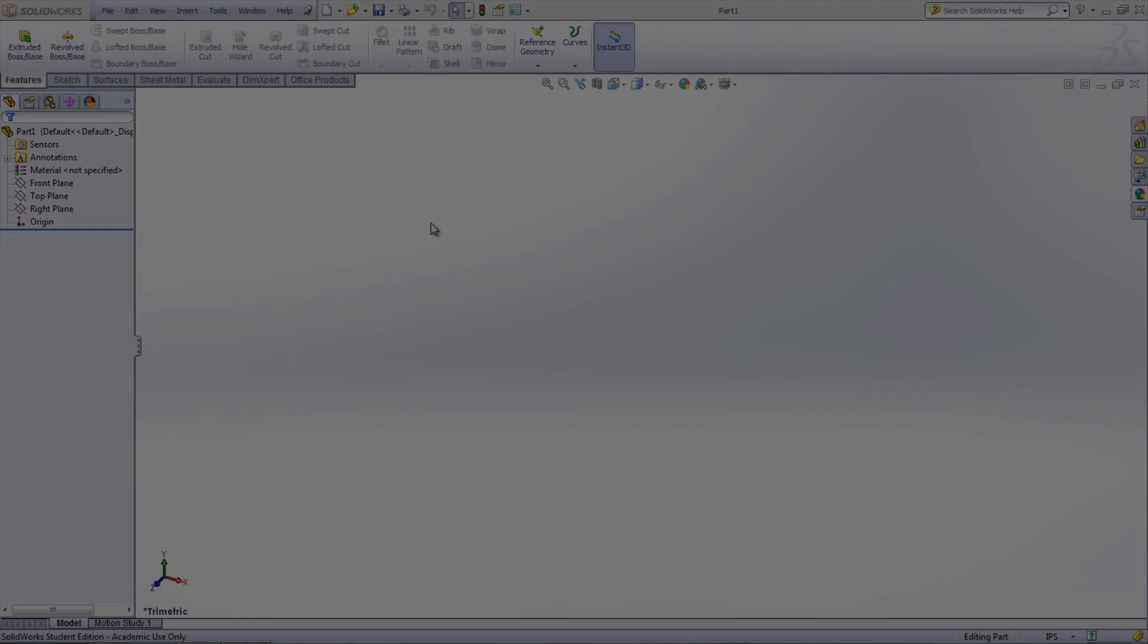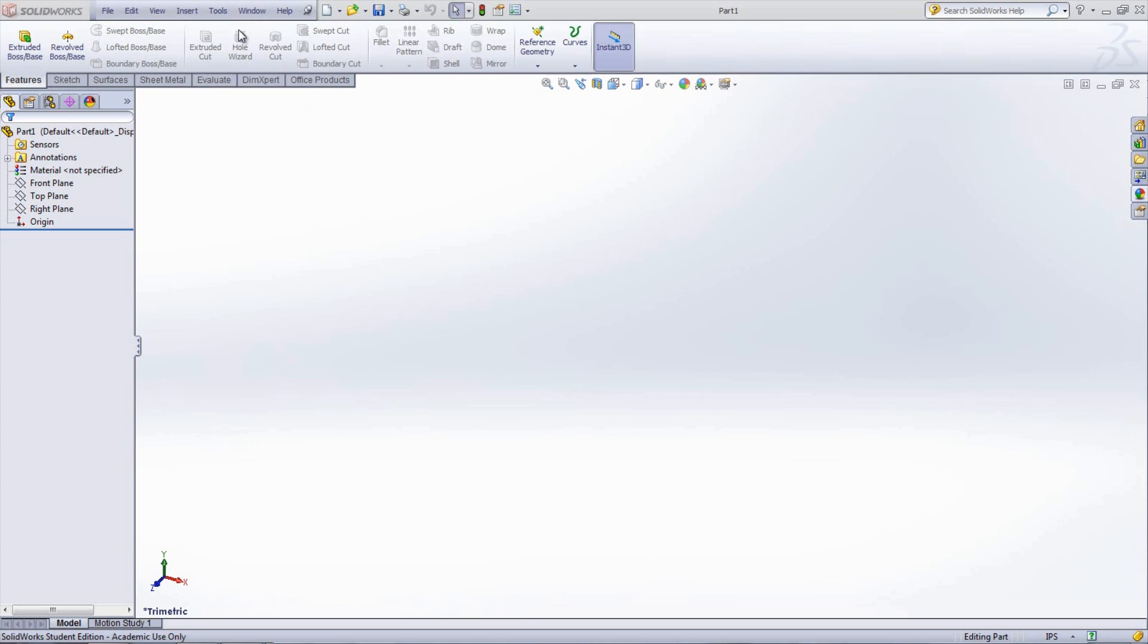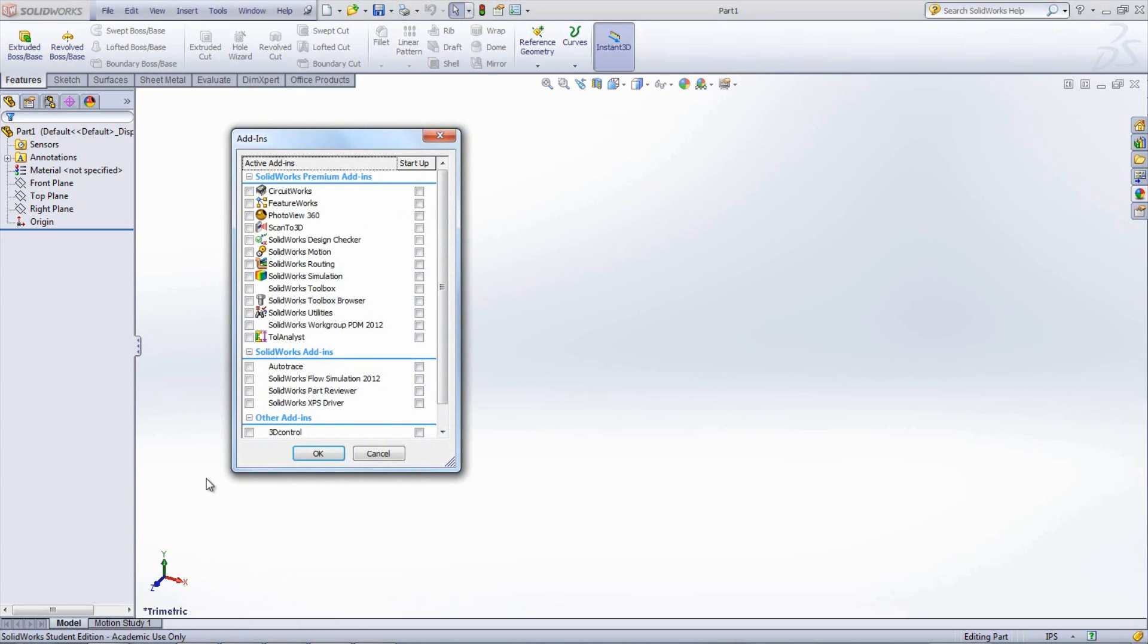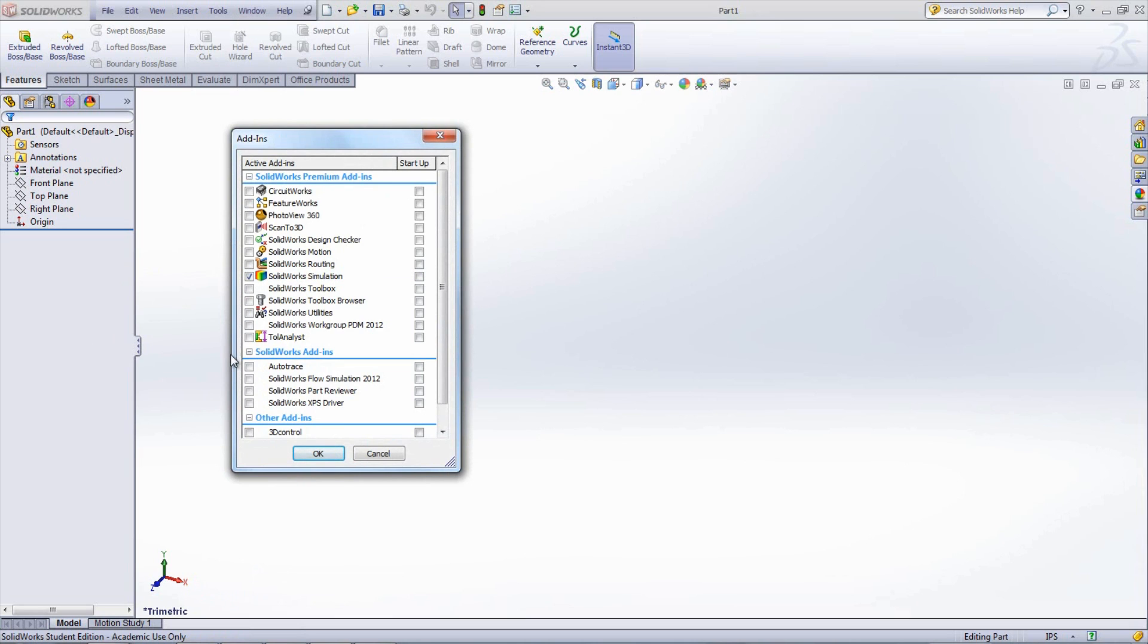To view these tutorials, you first need to open a new part, then go under Tools, Add-ins, and select SOLIDWORKS Simulation and SOLIDWORKS Flow Simulation.